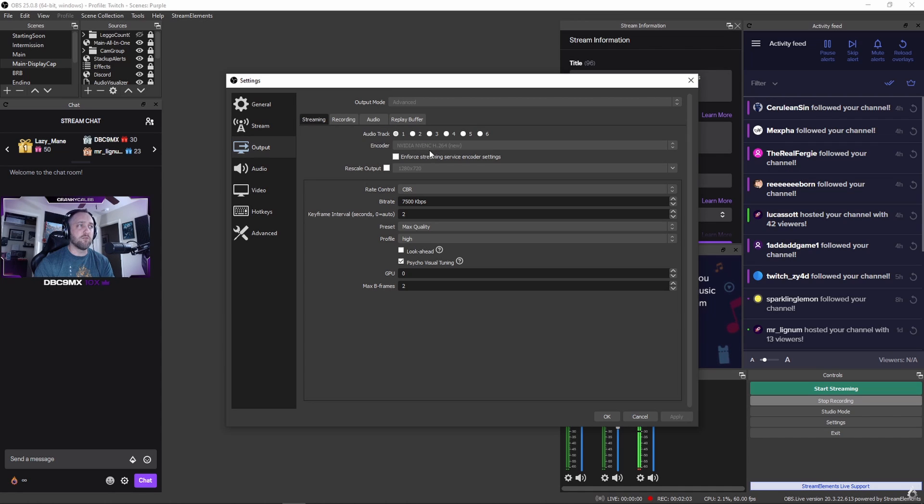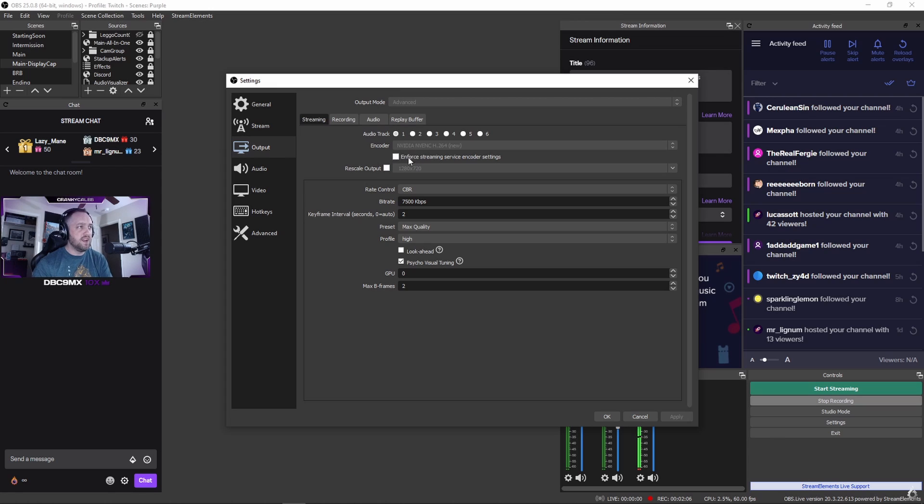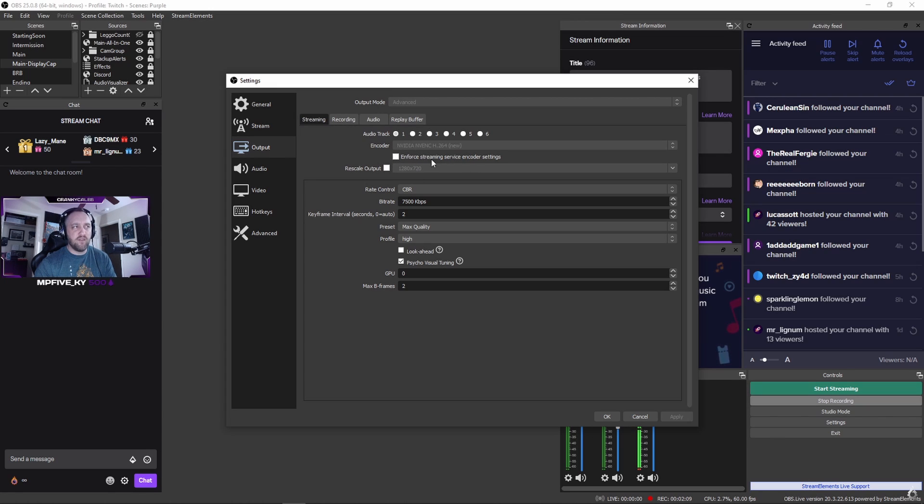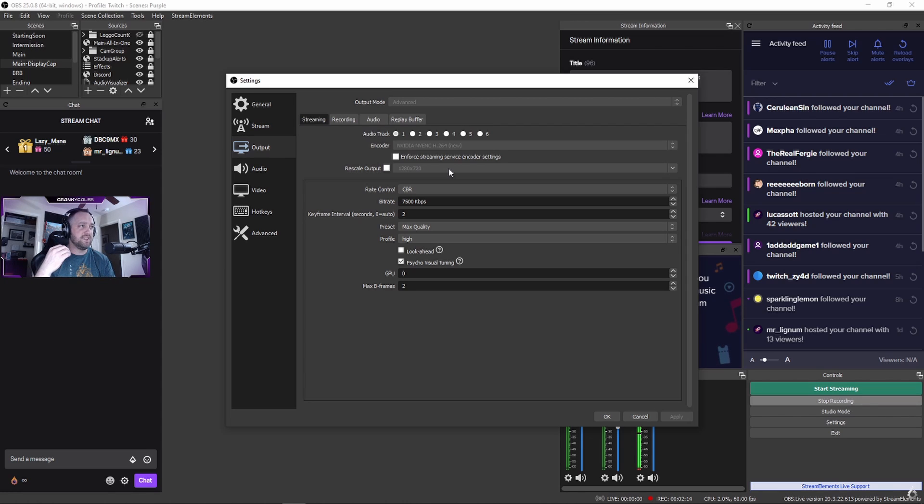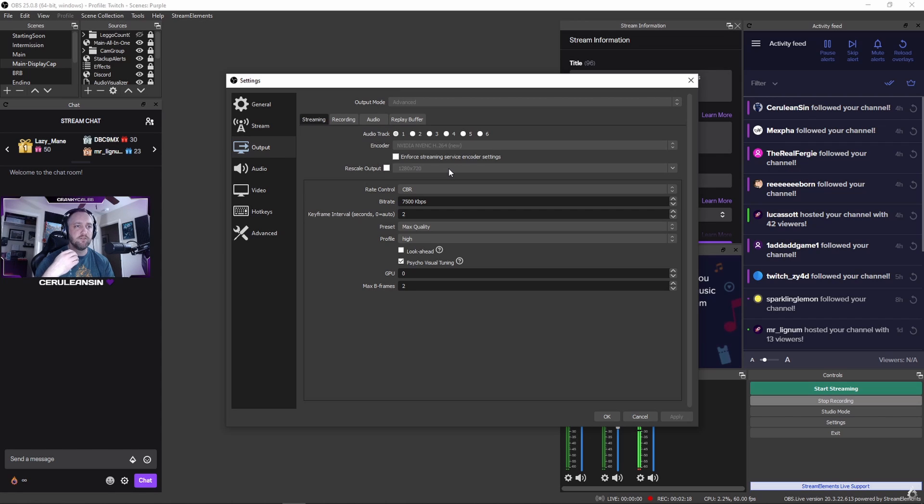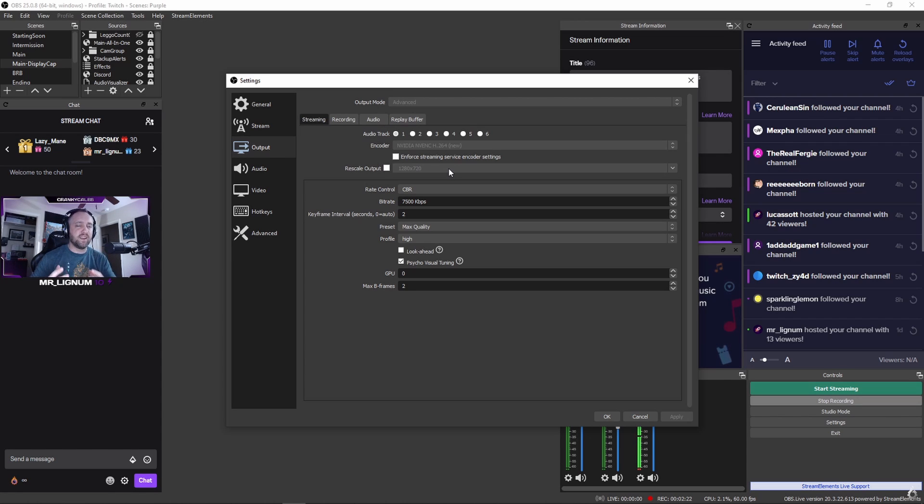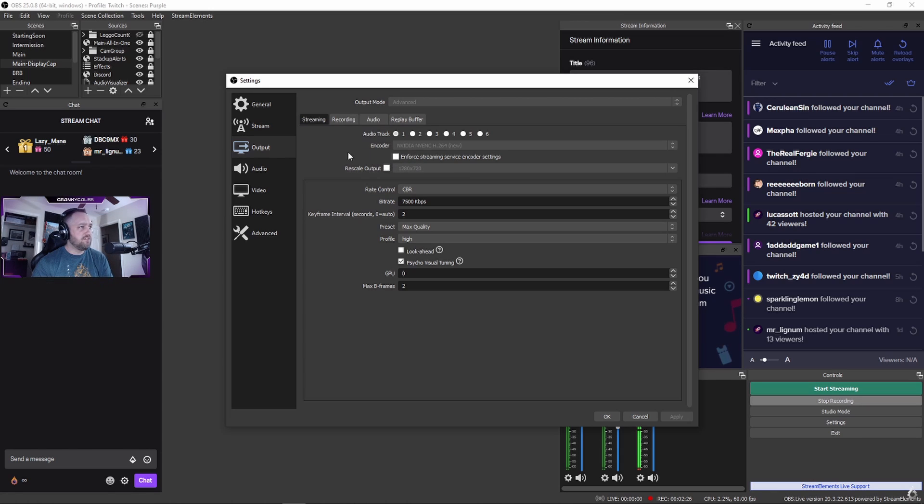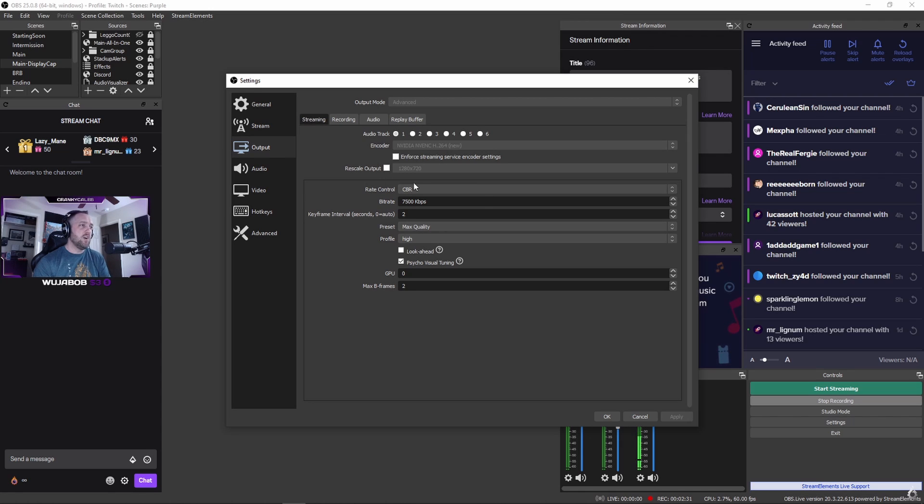Next option: Enforce Streaming Service Encoder Settings—I don't have that enabled. Rescale Output: in most cases you're not going to want to rescale your output here; you want to change that somewhere else. Rate Control should always be CBR—you want that to be constant. There are no exceptions to that.